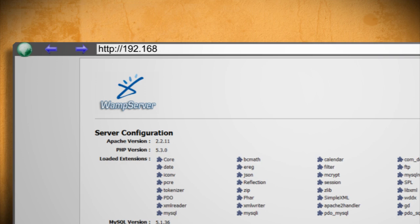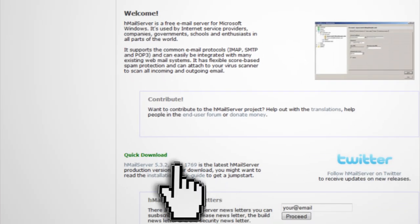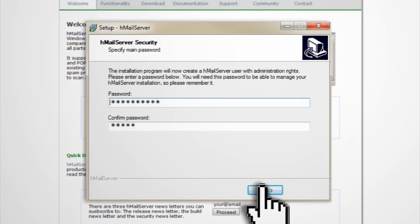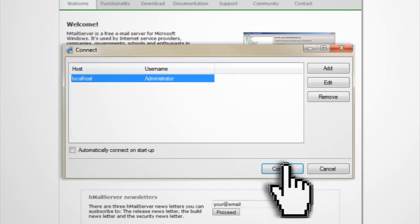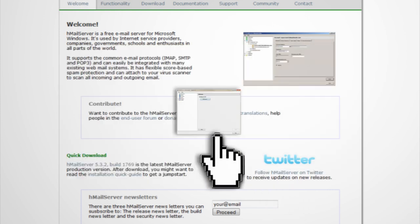Next we need to download the email server. Go ahead and install it with the defaults and create a password for it. When it's through launch it and connect to your localhost database. Then enter in the password that you just created.